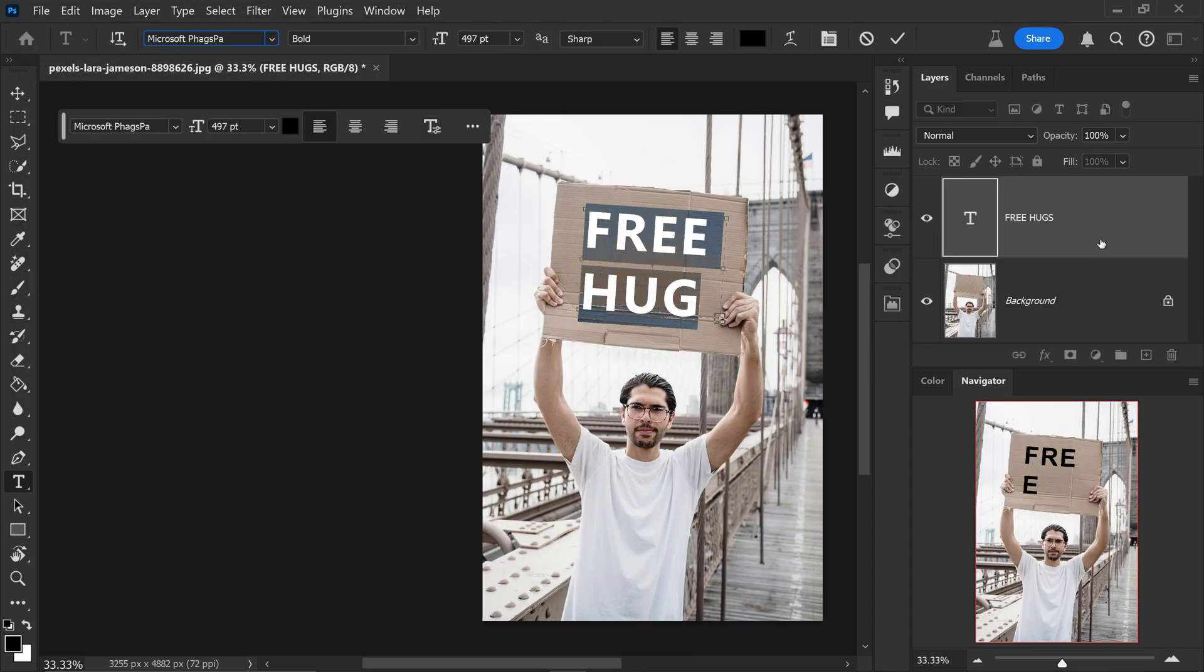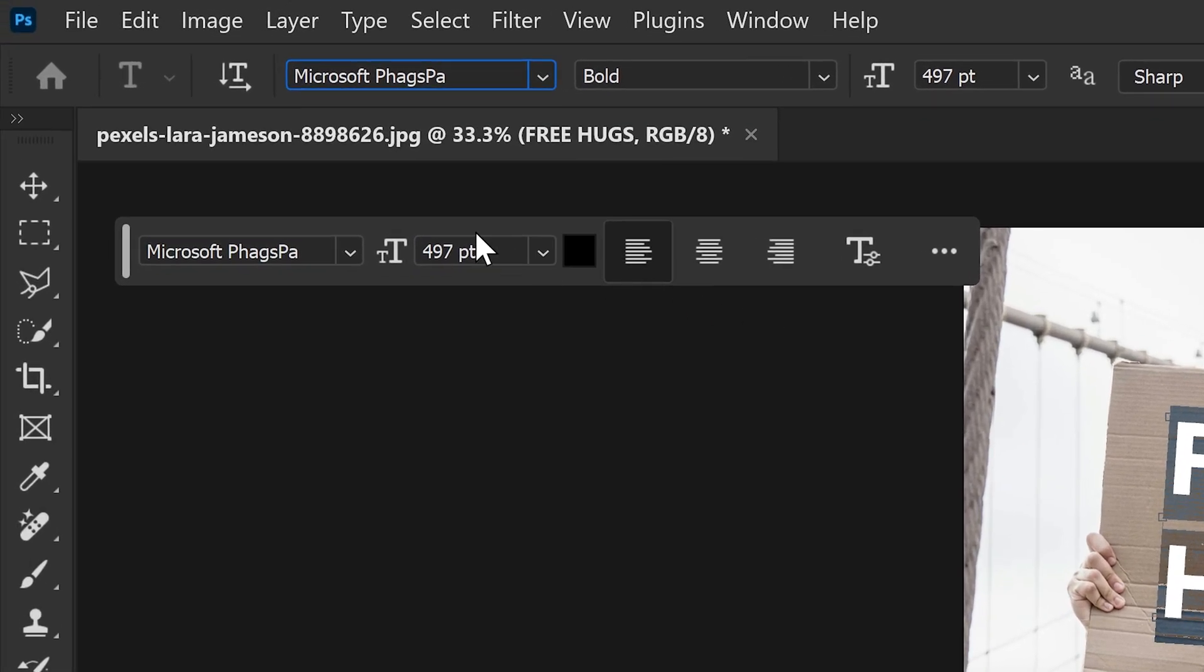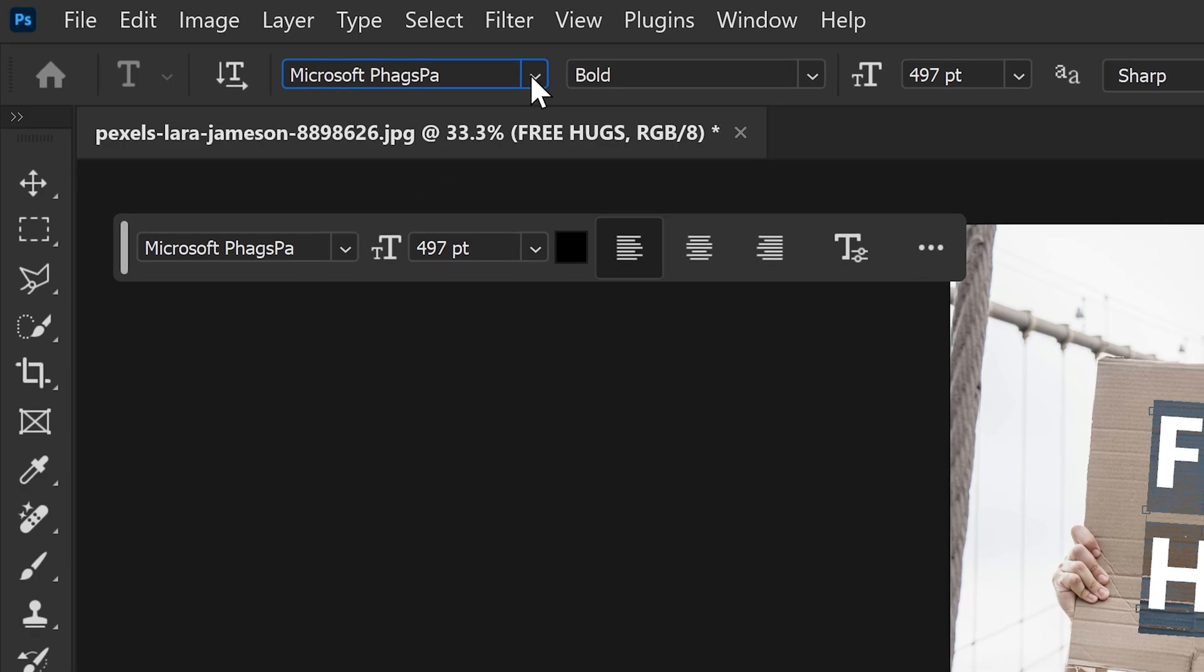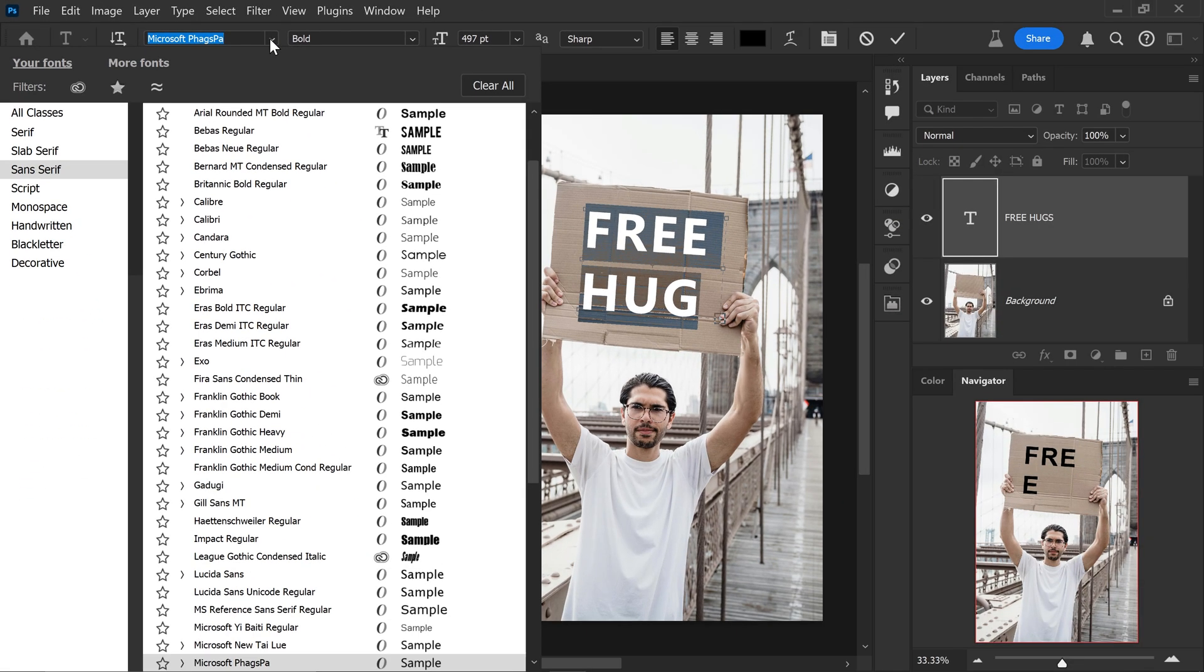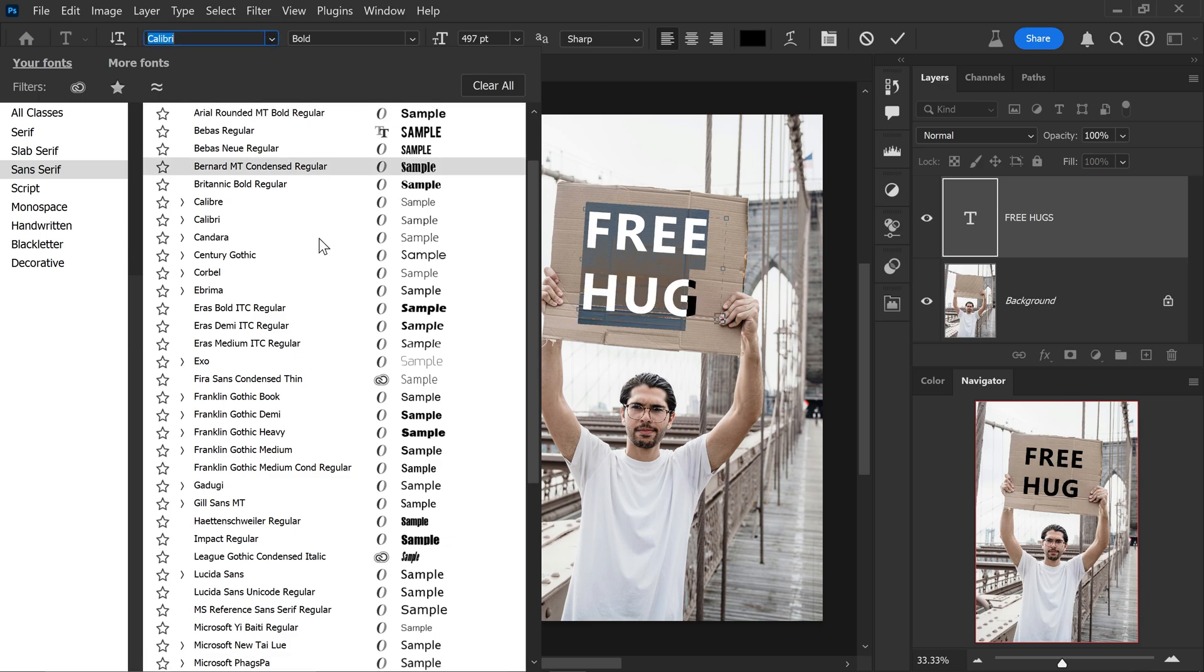Now this next improvement is to do with the fonts in Photoshop. So as you may know, if you want to change the font, you can either do it in the contextual taskbar or you can change it in the menu at the top and in here you can use your pre-installed fonts.